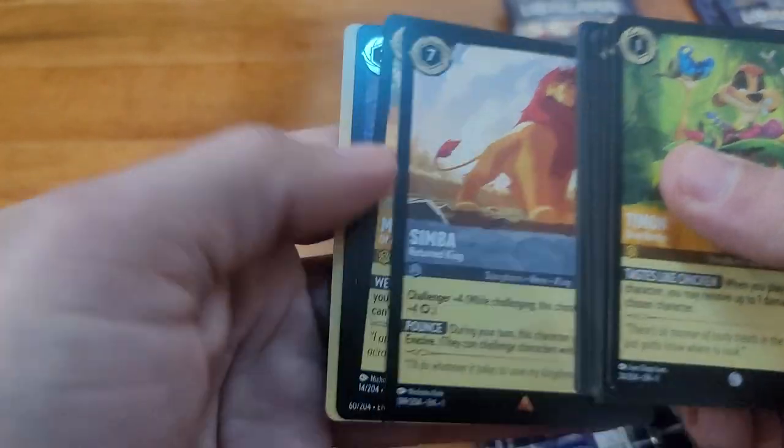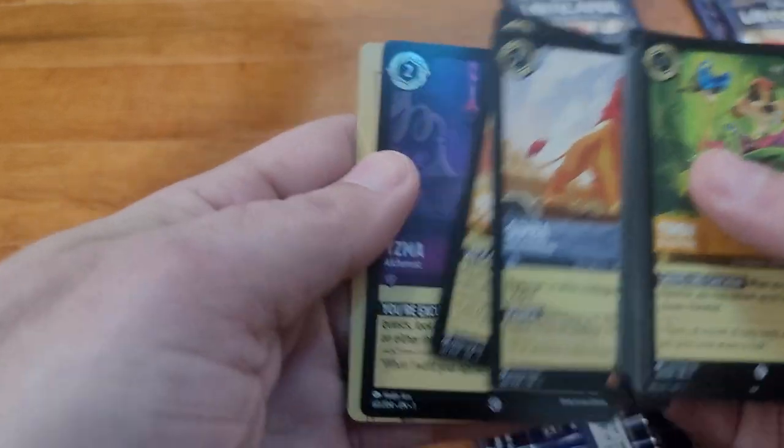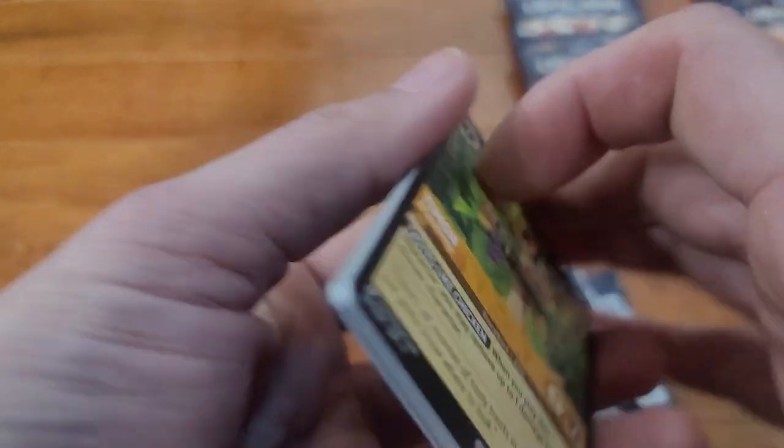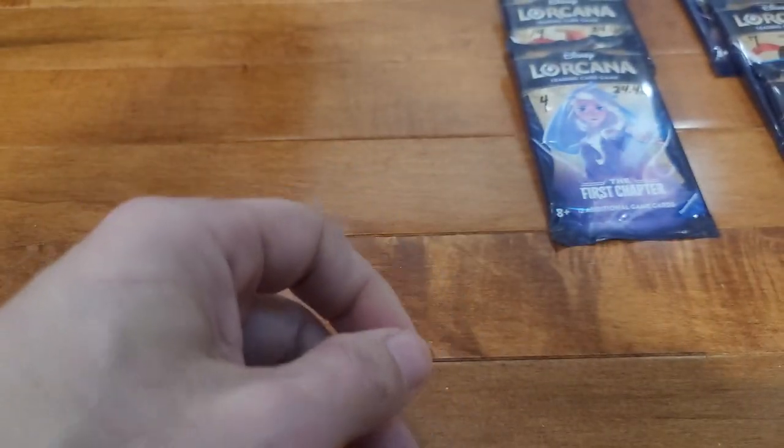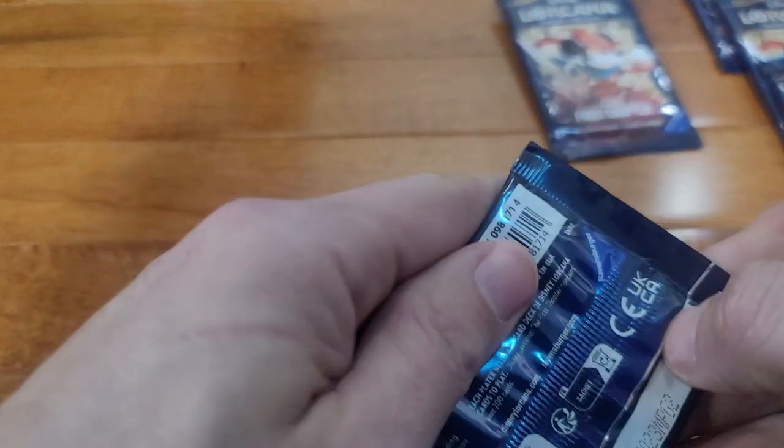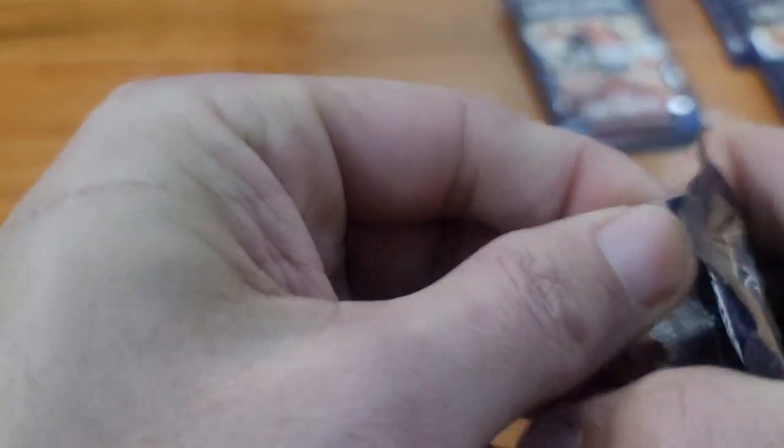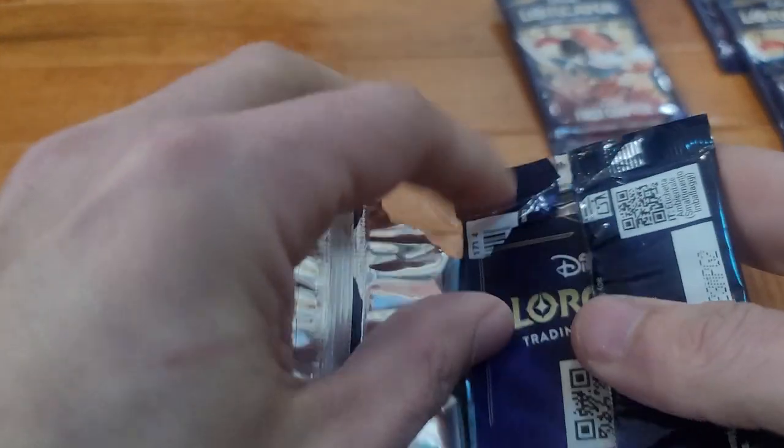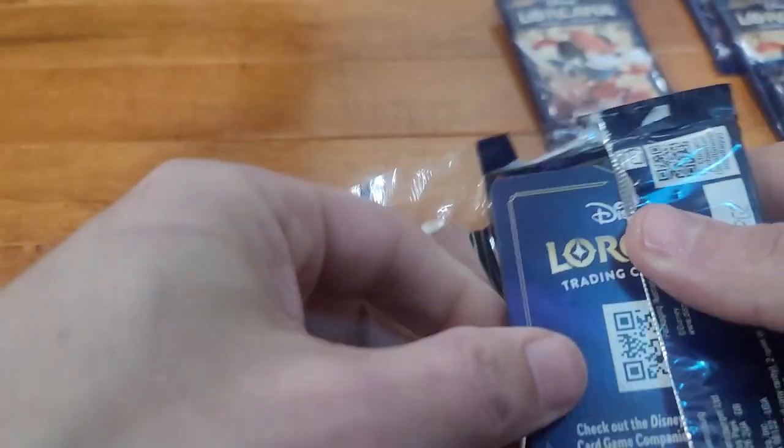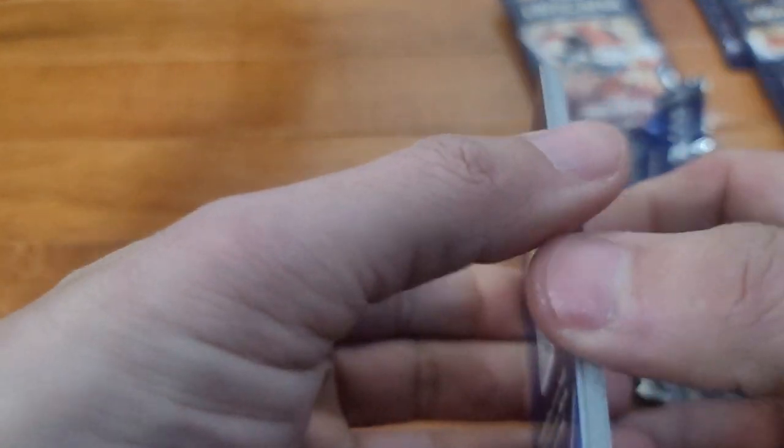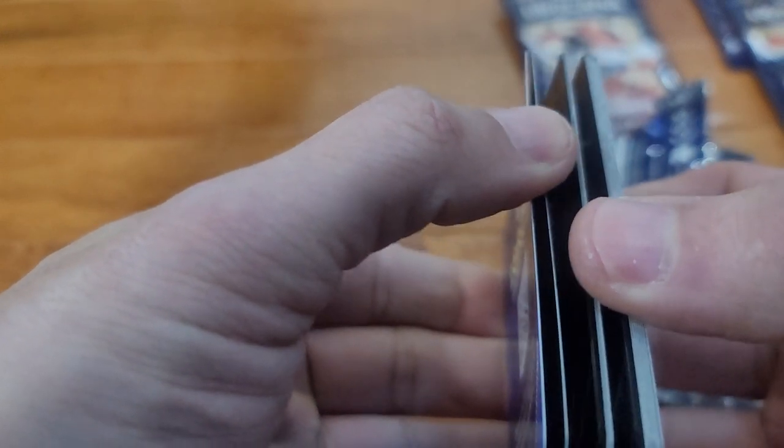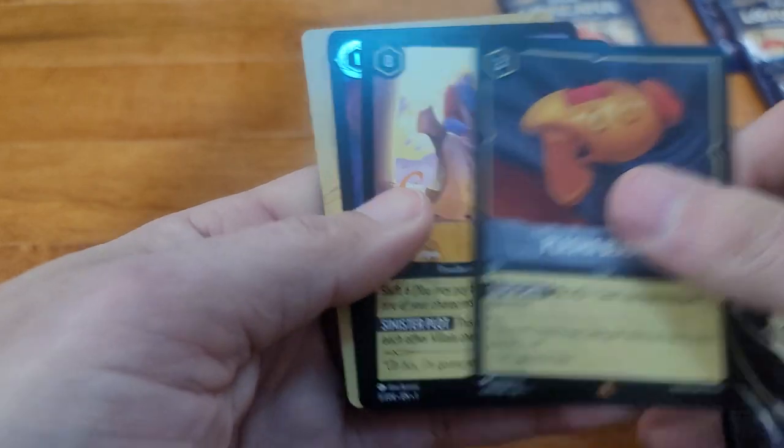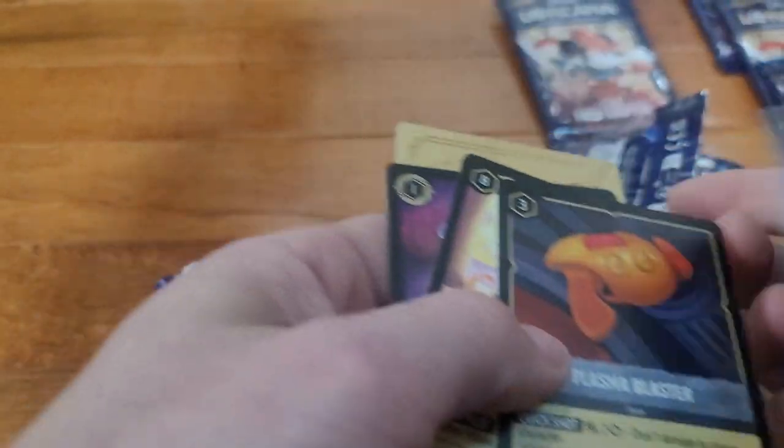Simba, Moana, and a foil Ymza. 24.40 still going. There was the most of them that weighed this, there was five packs out of the box weighed 24.40. So Plasma Blaster, Hades, foil Archimedes.